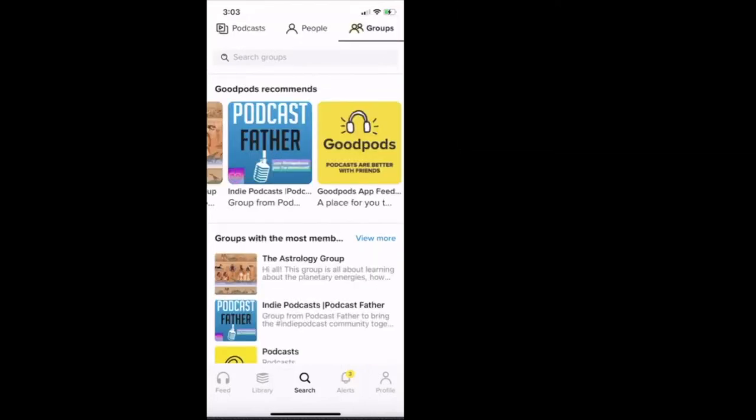So now let's take it a step further. I'm going to go now to the bottom far left-hand corner of the application. We're going to click it where it says feed.